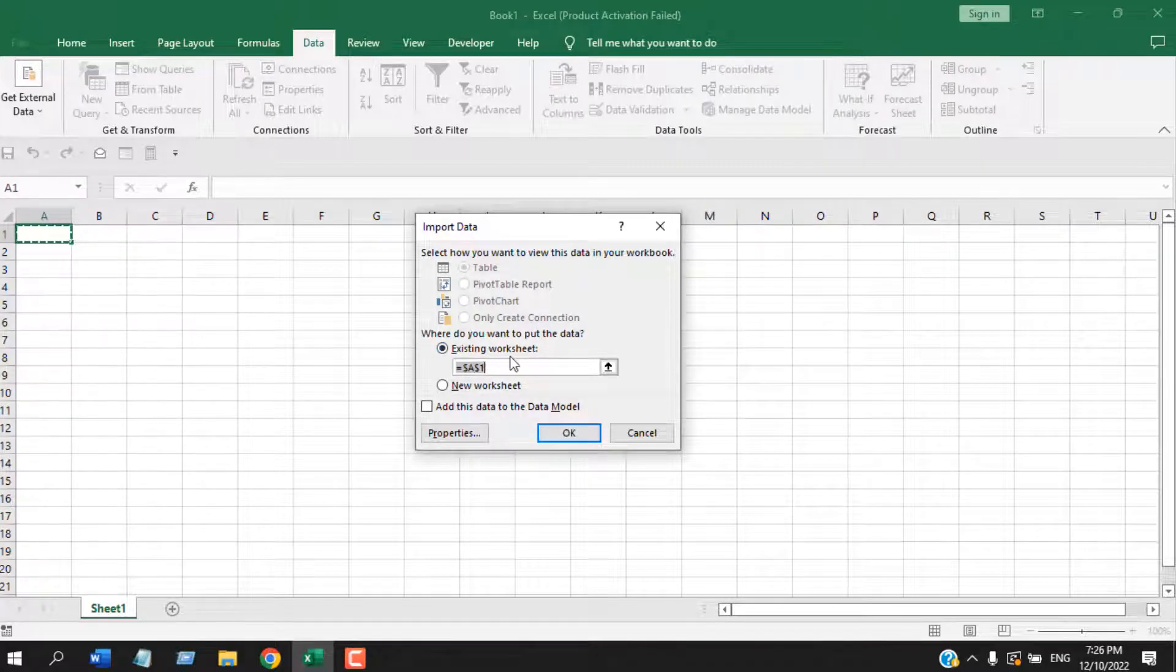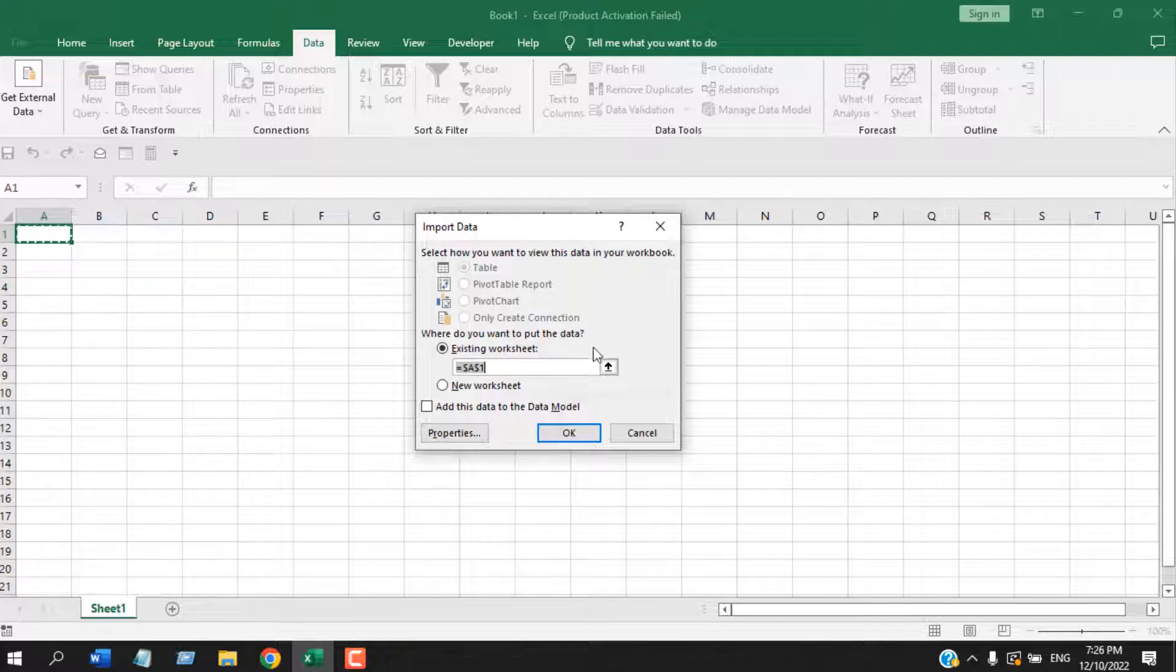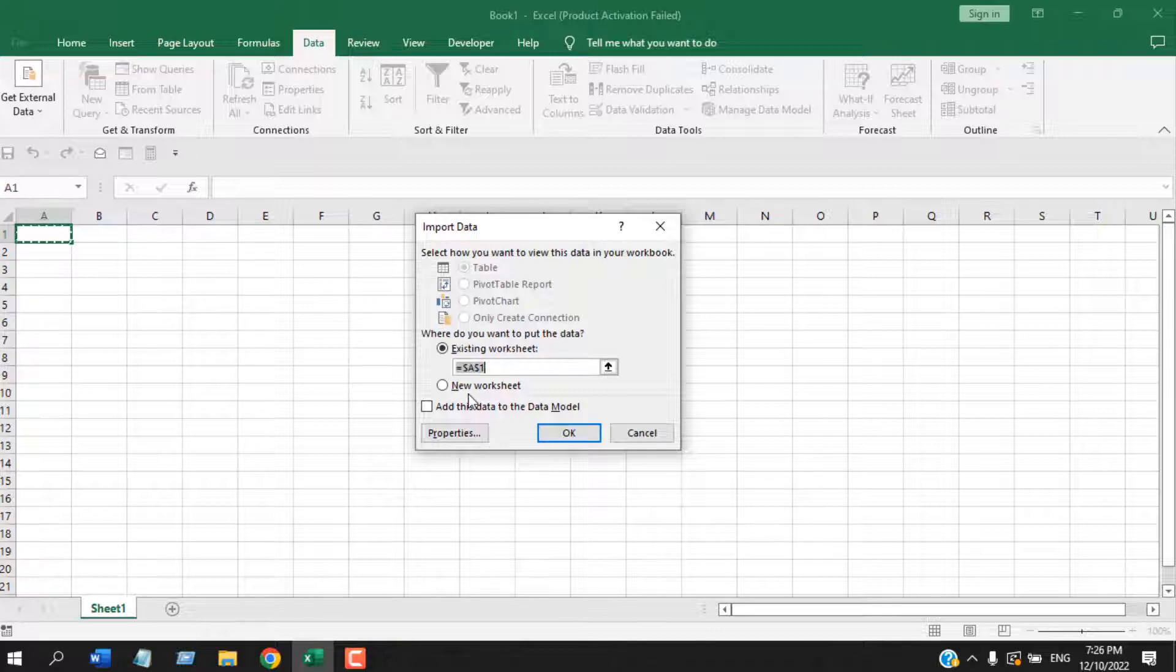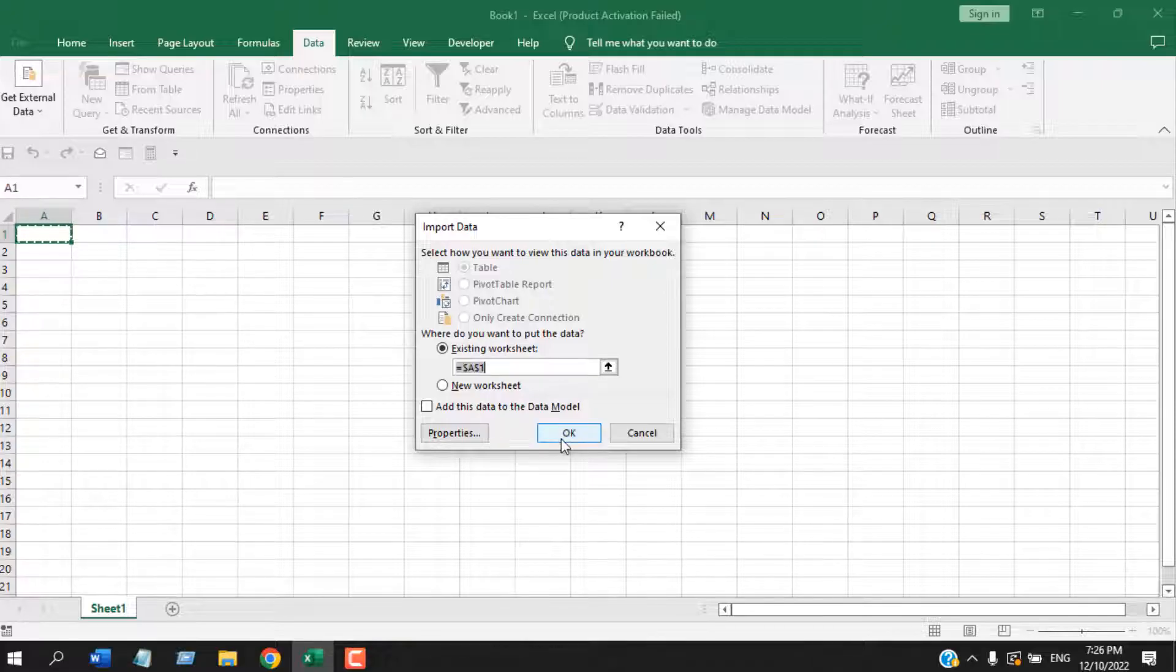You can select a cell of your existing worksheet, or you can click on New Worksheet. This will create a new worksheet and place your data there. But I don't want to create a new worksheet, so I am selecting cell A1 of our existing worksheet, and then I'm going to click on OK.